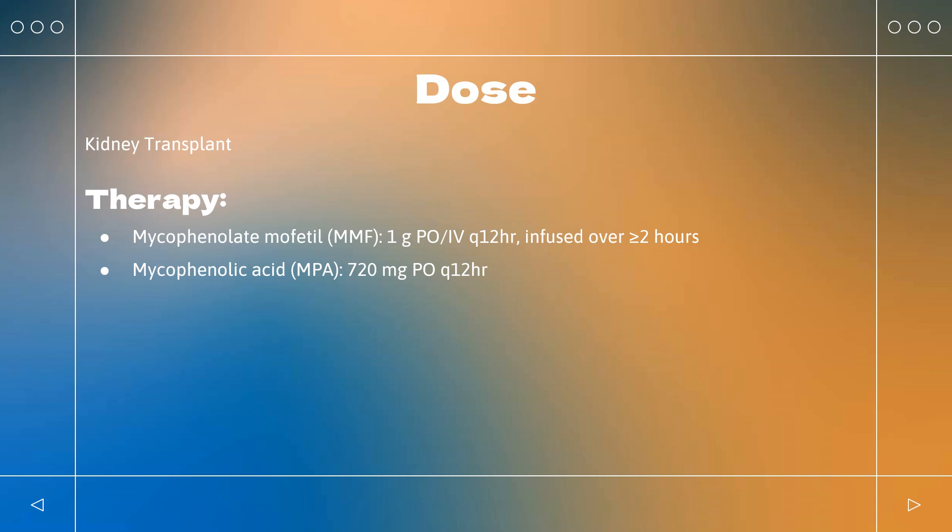No dosage adjustment is needed in renal transplant patients experiencing delayed graft function postoperatively. Lupus Nephritis (Off-Label): Induction therapy — MMF 1 g Q12HR with a glucocorticoid, or 2–3 g for 6 months with glucocorticoids. Maintenance: 0.5–3 g/day, or 1 g PO Q12HR, or 1–2 g daily.